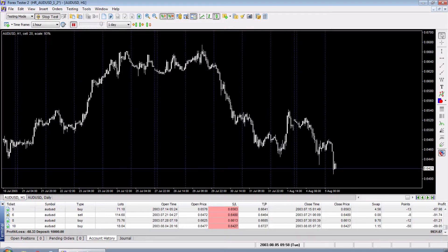What's up traders, this is Hugh and in this video I'm going to show you how to calculate the correct lot size in Forex Tester. When you're backtesting it can be a little difficult in Forex Tester to figure out what's the correct lot size. Let's say that you're risking only 1% per trade — Forex Tester doesn't provide an easy way to do that, and that kind of blows my mind. Forex Tester is a great software,